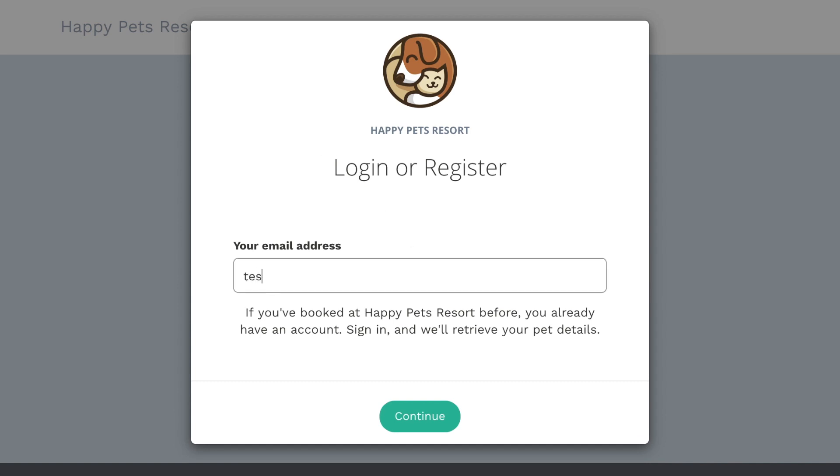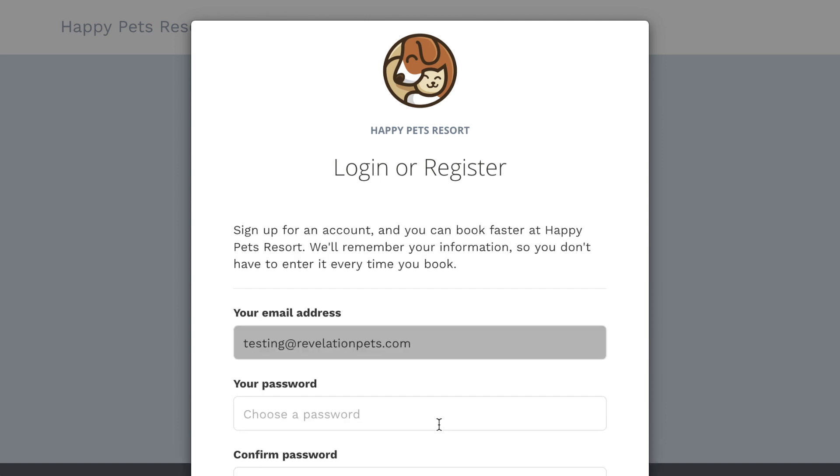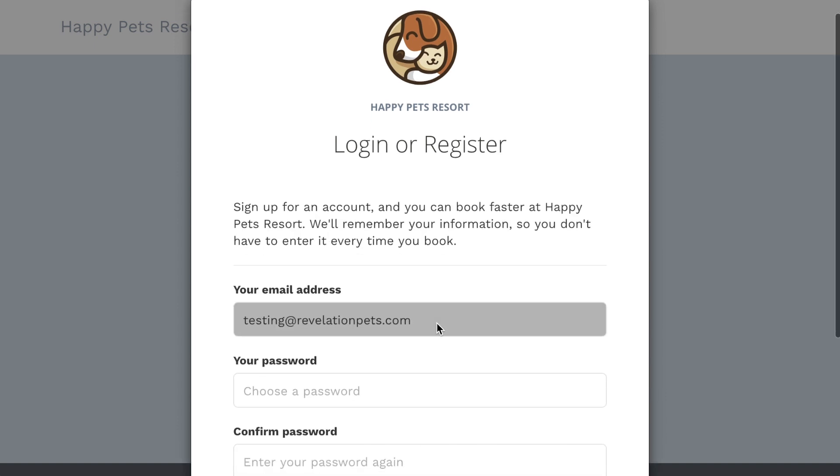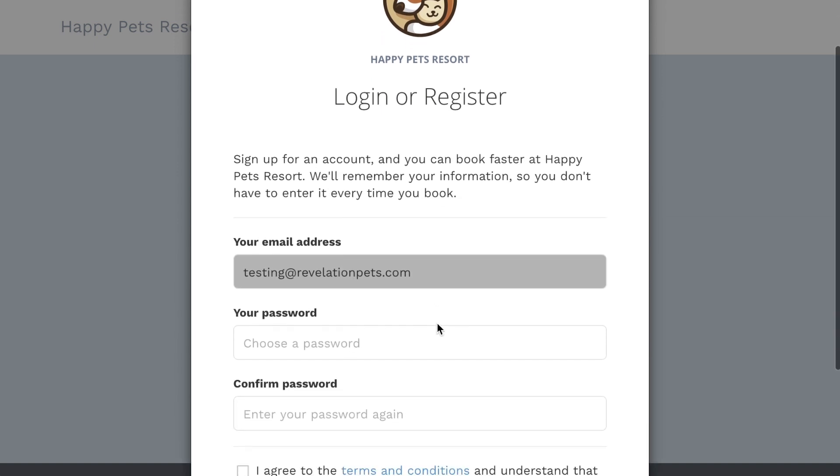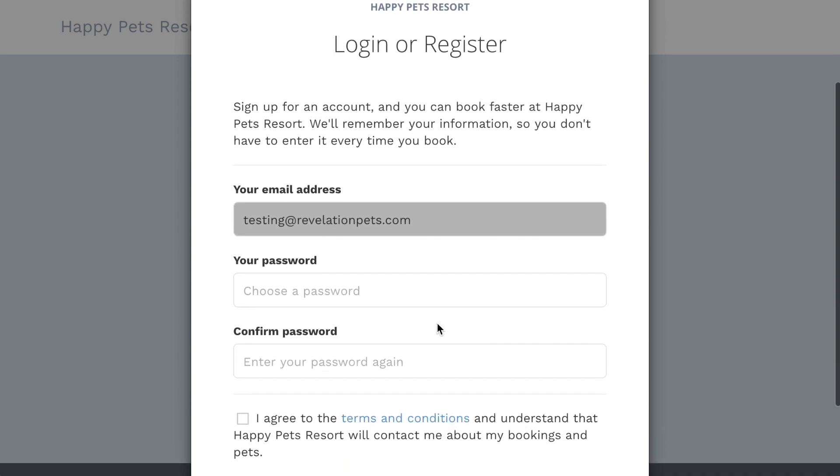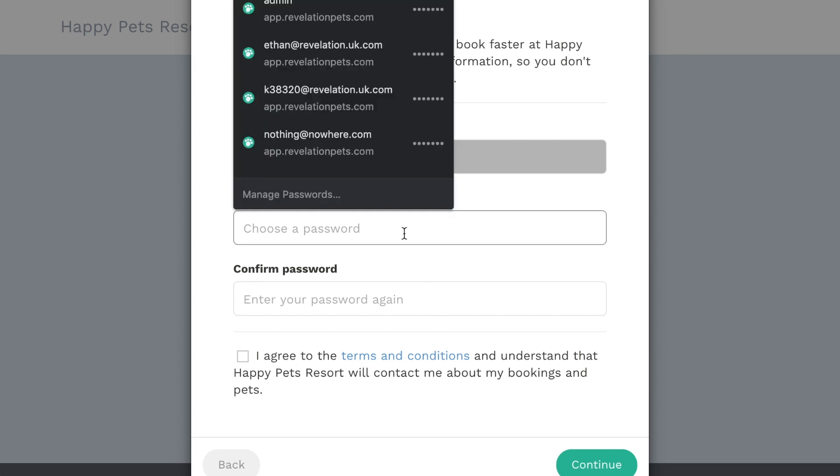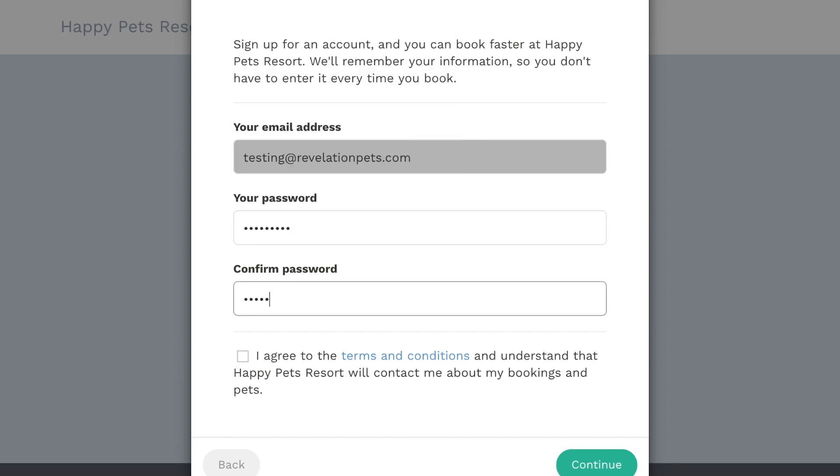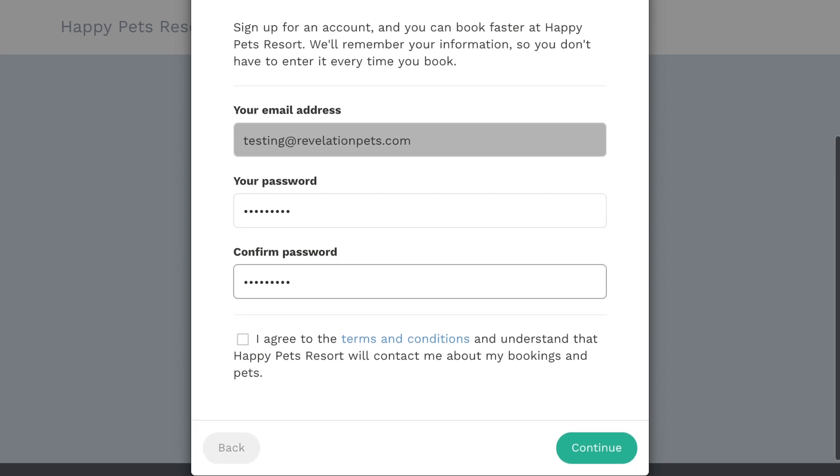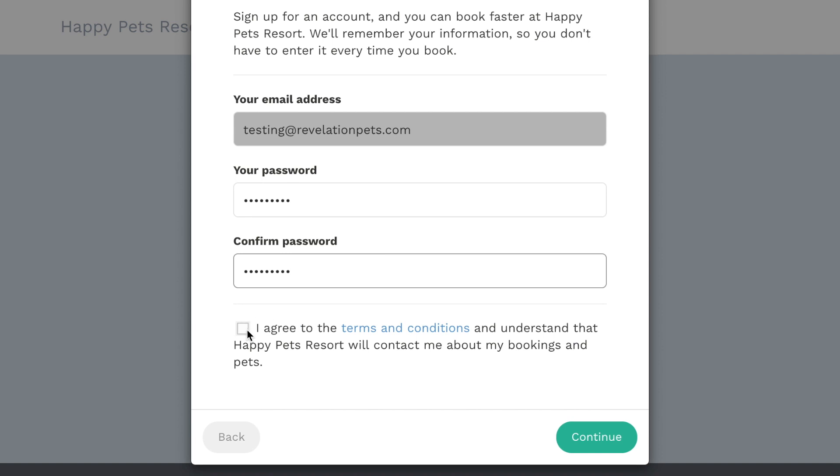First enter an email address and you'll be prompted to create a password. The email address is the unique identifier for the online booker, so if the email address entered matches an email address in your customer database, that customer will be asked to sign in. If a new email address is entered, the system will consider this a new customer and create a new account accordingly.